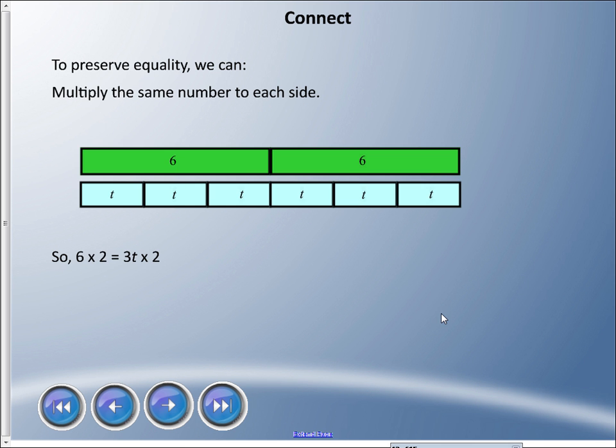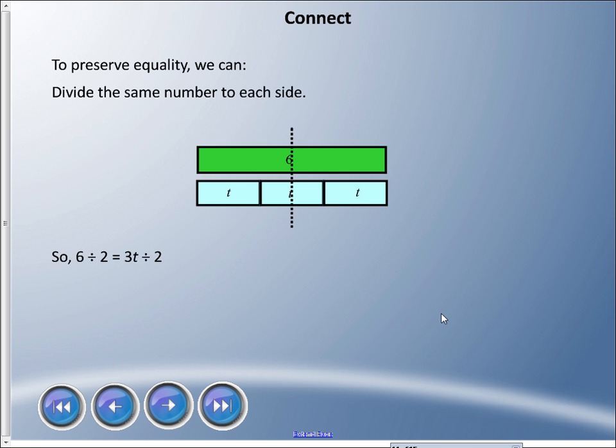We can also multiply by the same number — doubling everything means six times two equals three-t times two, keeping both sides the same length. Finally, we can divide: six divided by two equals three-t divided by two, splitting each bar in half so they remain equal in length.